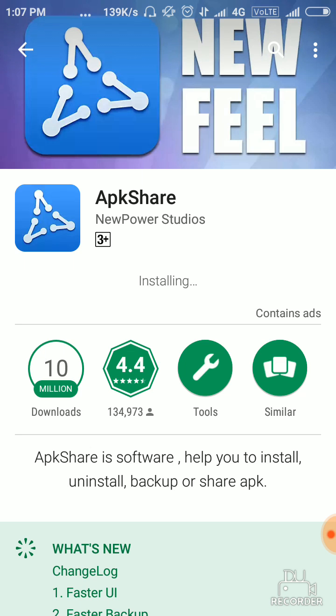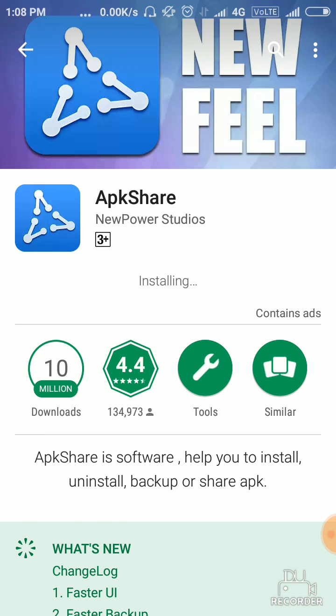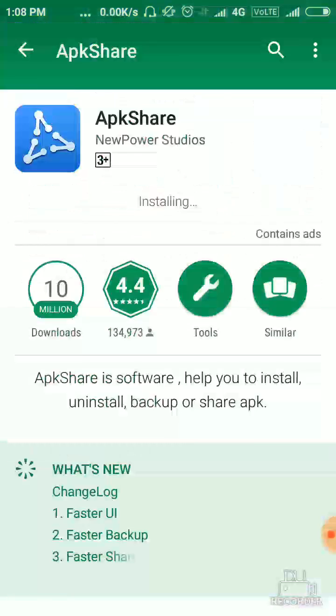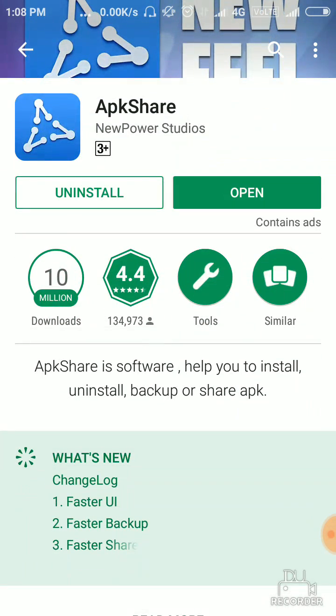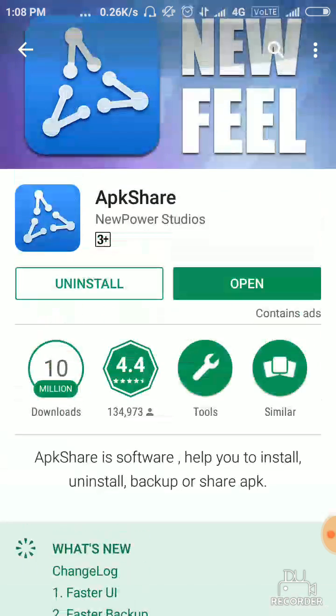Now it's installing in your mobile. After installing, open it.